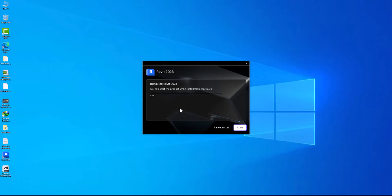Now it says you can start the product while installation continues, so it means that I can run Revit while it's still three percent remaining. Let's try it.